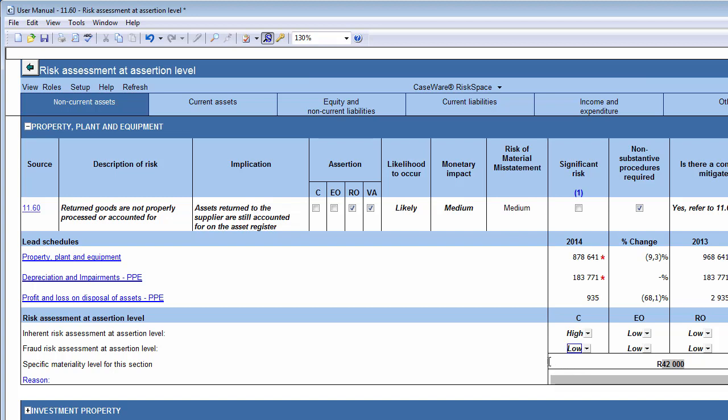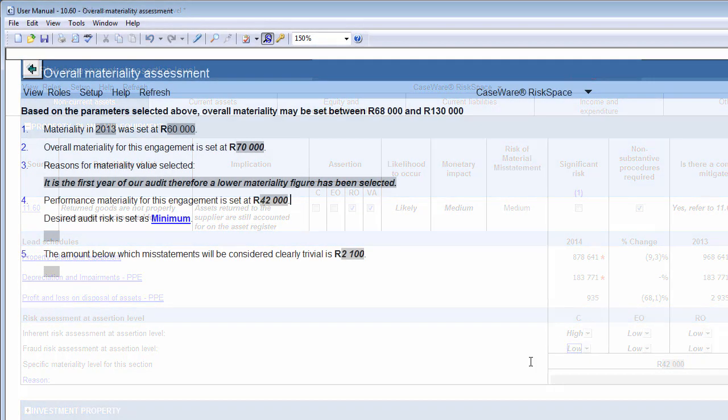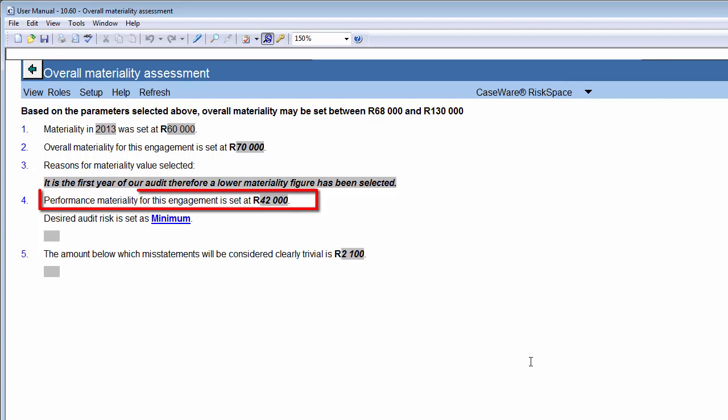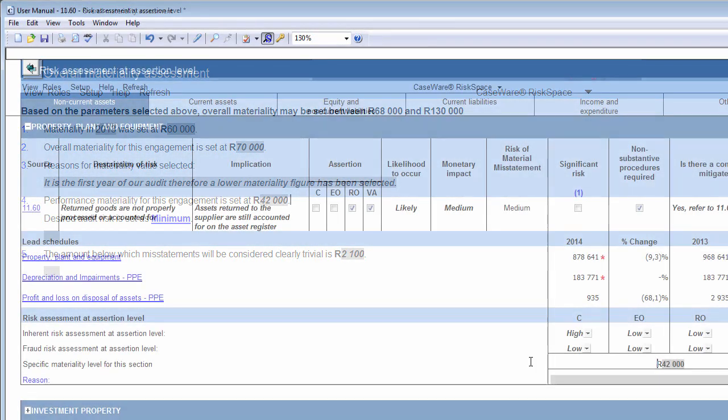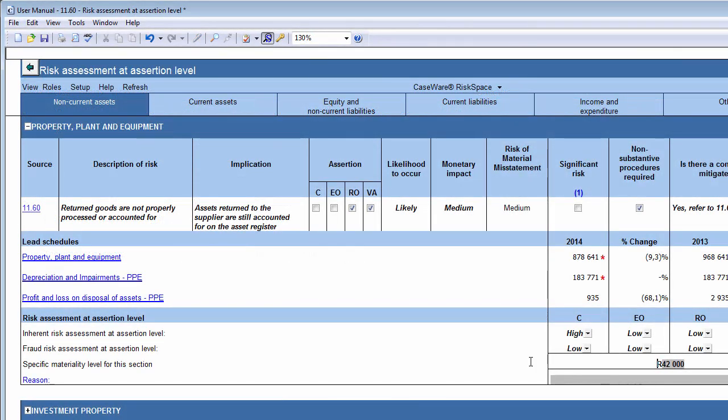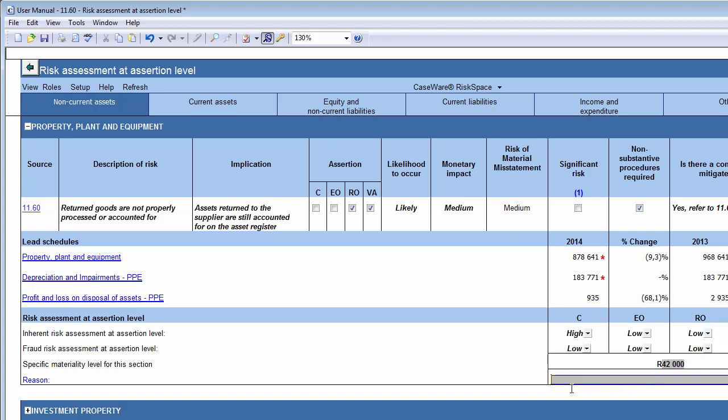In the Specific Materiality Level subsection, you need to specify the specific materiality for this section. The default specific materiality is the same as the performance materiality set in Document 1060, Overall Materiality Assessment. By selecting the specific materiality for individual line items, you obtain a materiality amount relating to that line item, taking into account the risks and transactions of that account. Note that you can insert a reason for selecting the specific materiality figure here, if necessary.